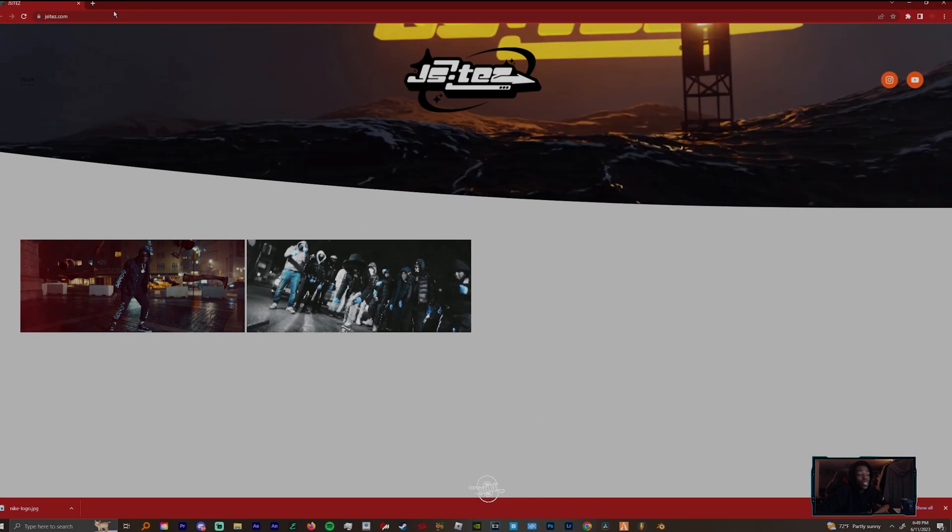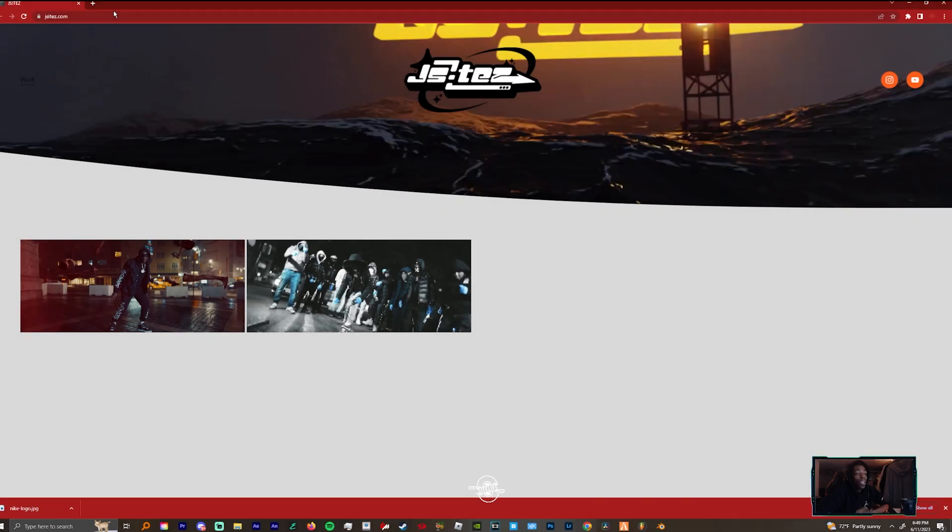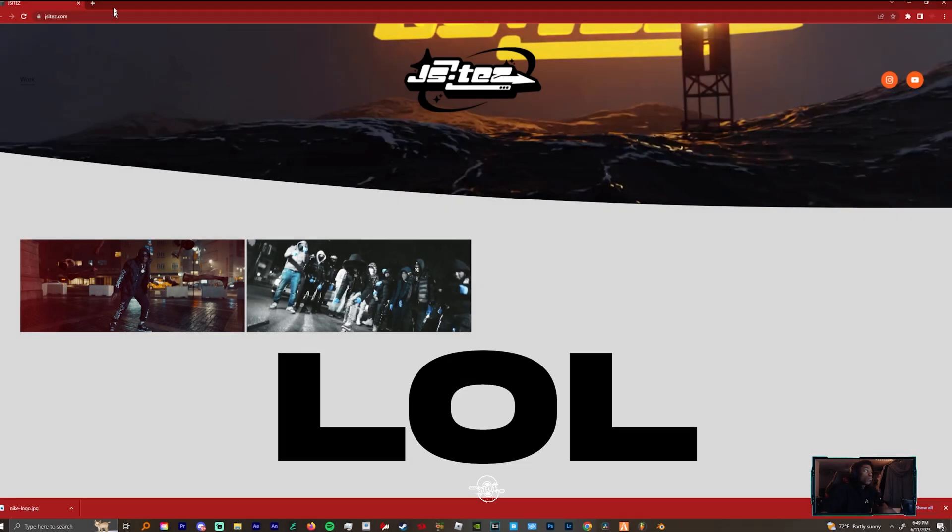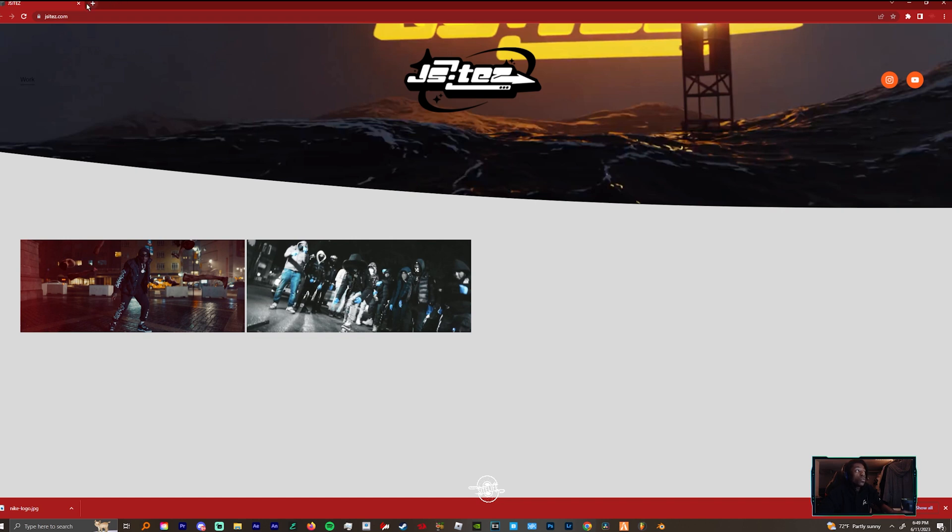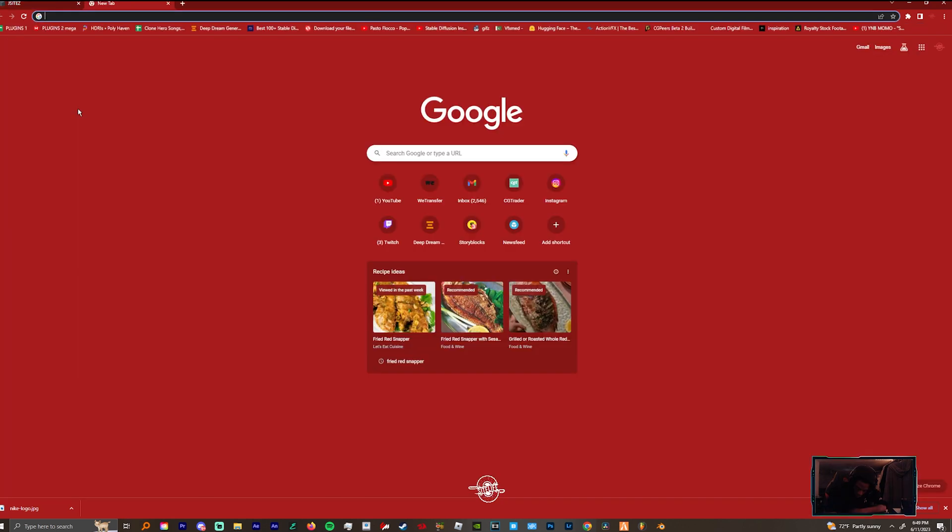What's the word everybody, it's your boy Jay Sites and we back with another tutorial. I'm here to show y'all how to make any logo you want in 3D with Element 3D. I know you can use the new feature in After Effects 2023 where you can just drag in an OBJ and it'll pop up on screen, but we're gonna use Element because Element has more options for you.